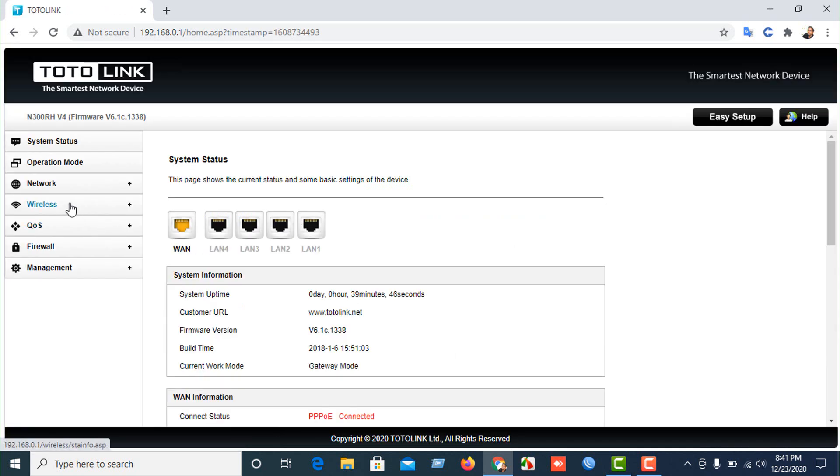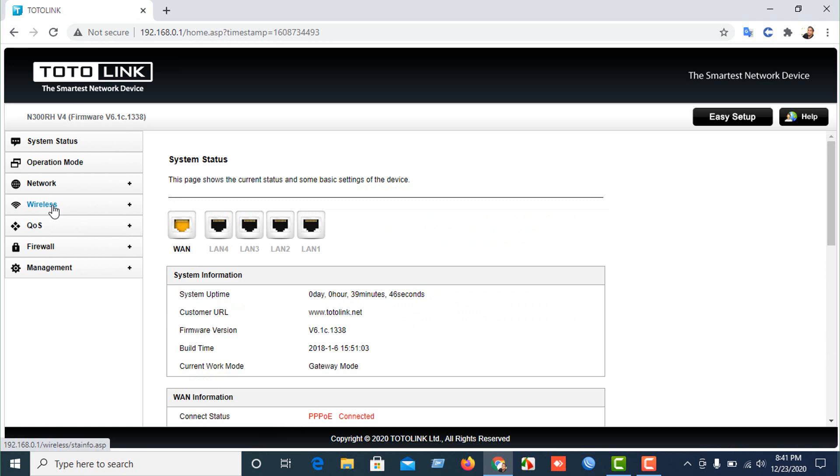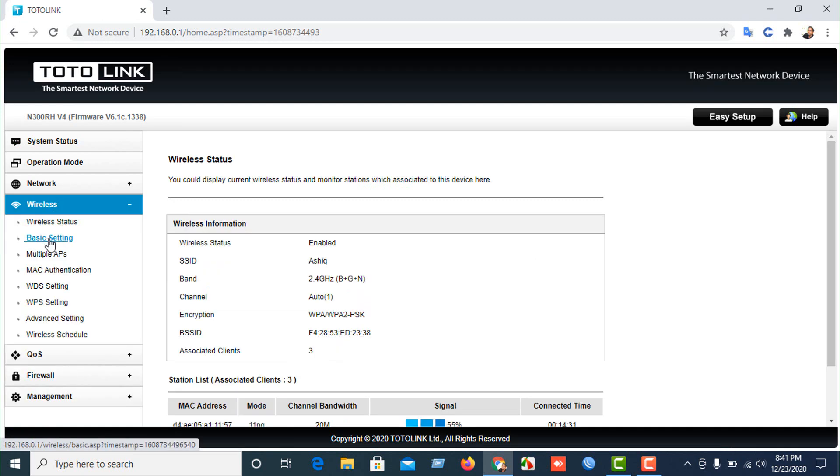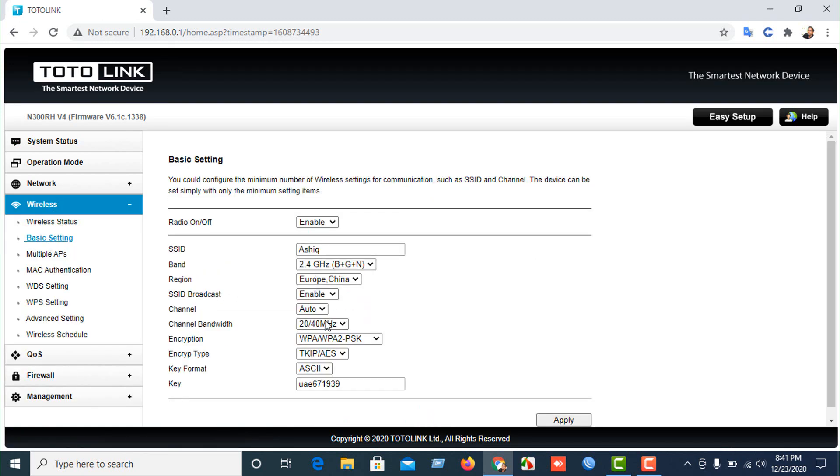I have the interface. Just click on wireless and basic settings. We have the SSID and here is my password. You just change your password like that.